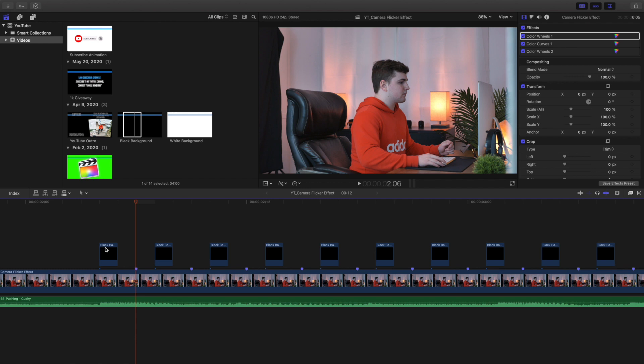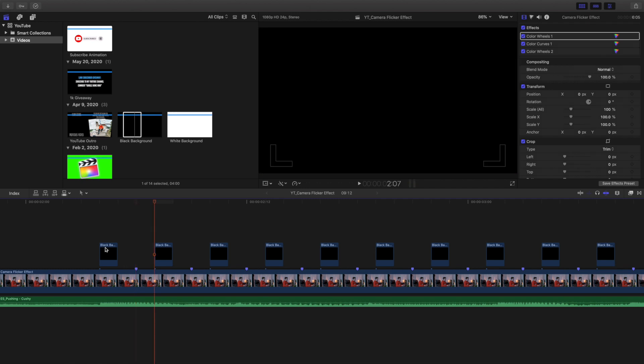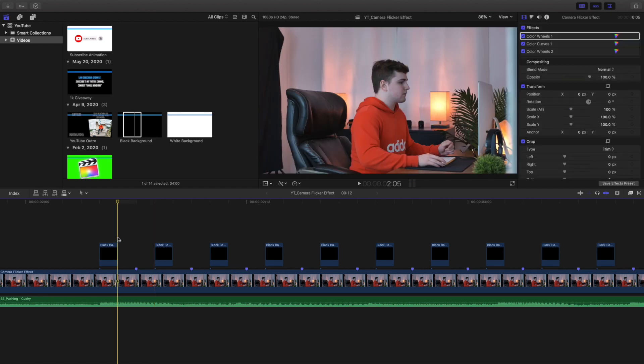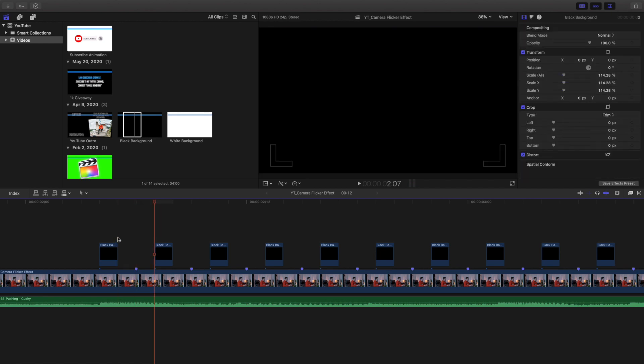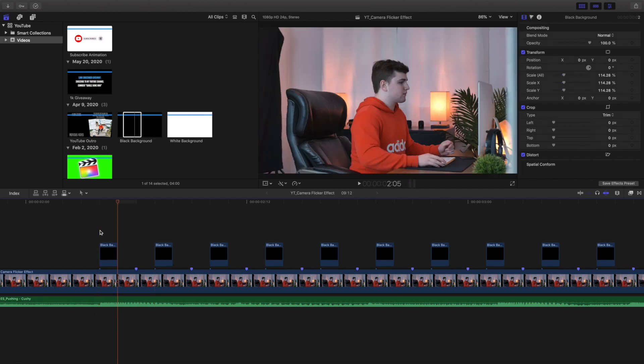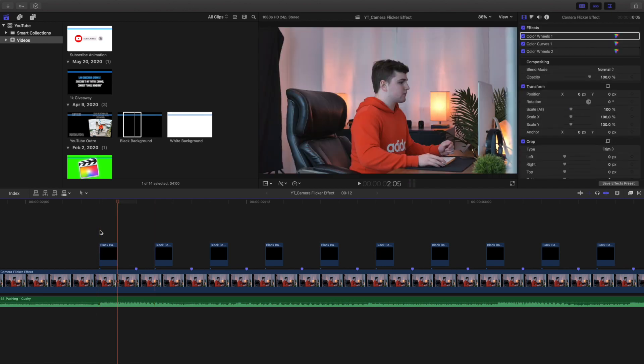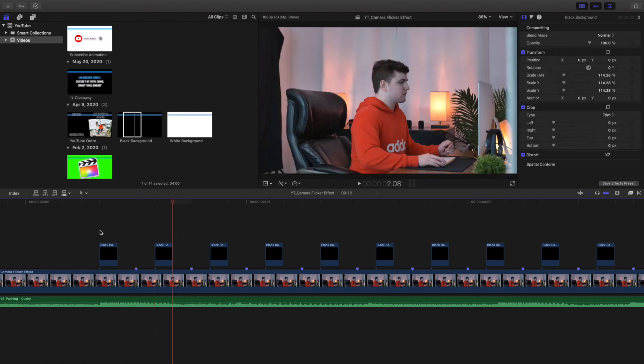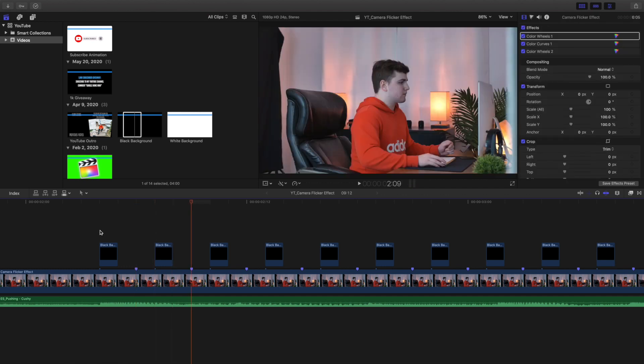So basically what I'm doing is there's two frames in between every single black background. As you can see, black background - one frame, two, and boom, there we go. It's only two frames between each black background. So you have one frame, two frames, and then the third frame is just a black background.